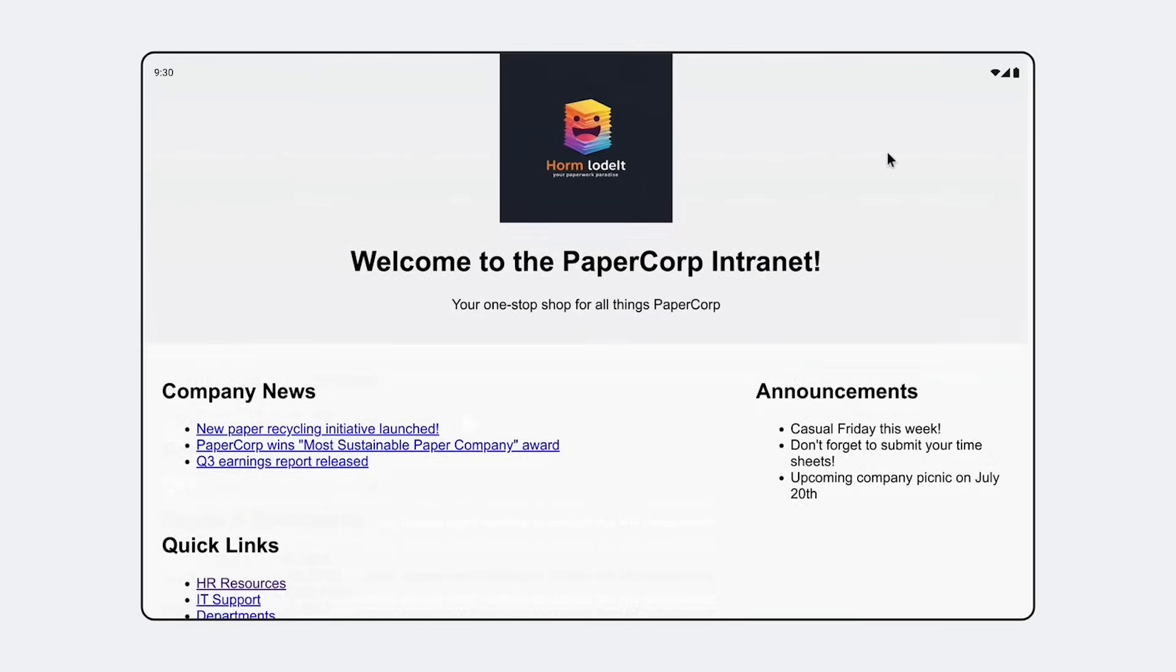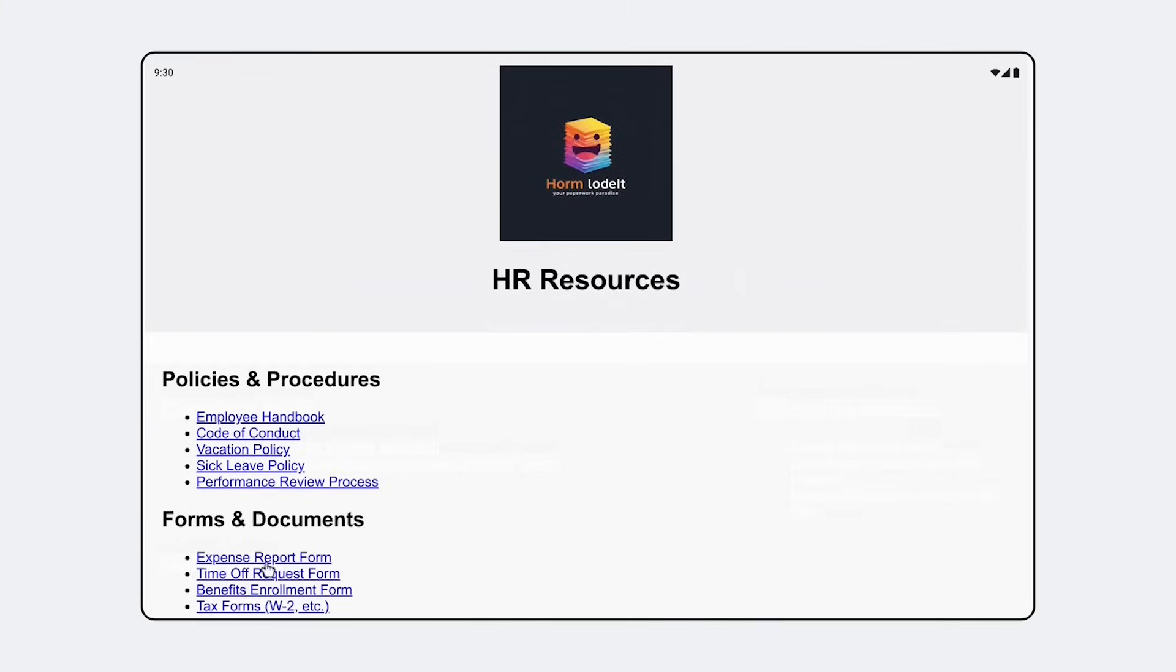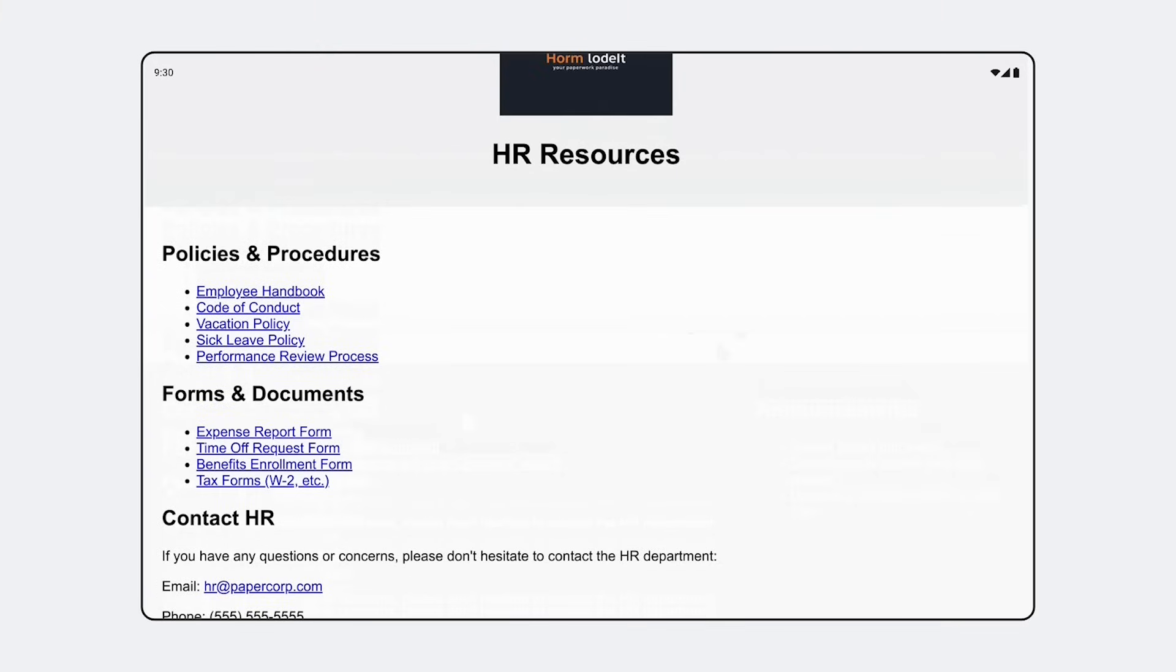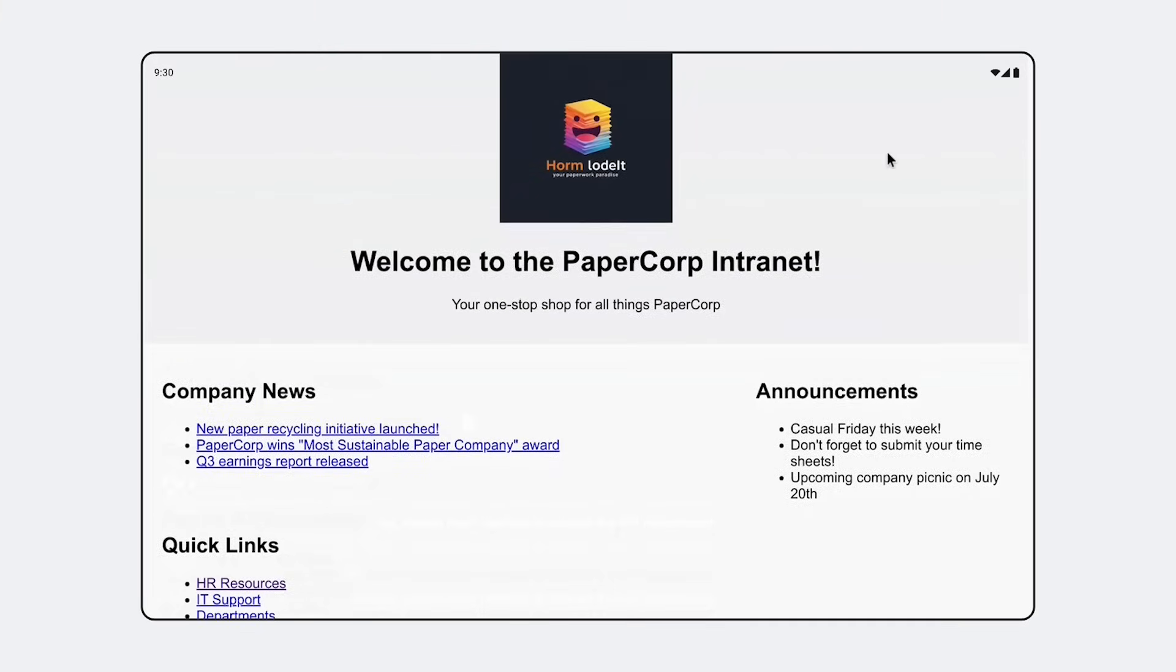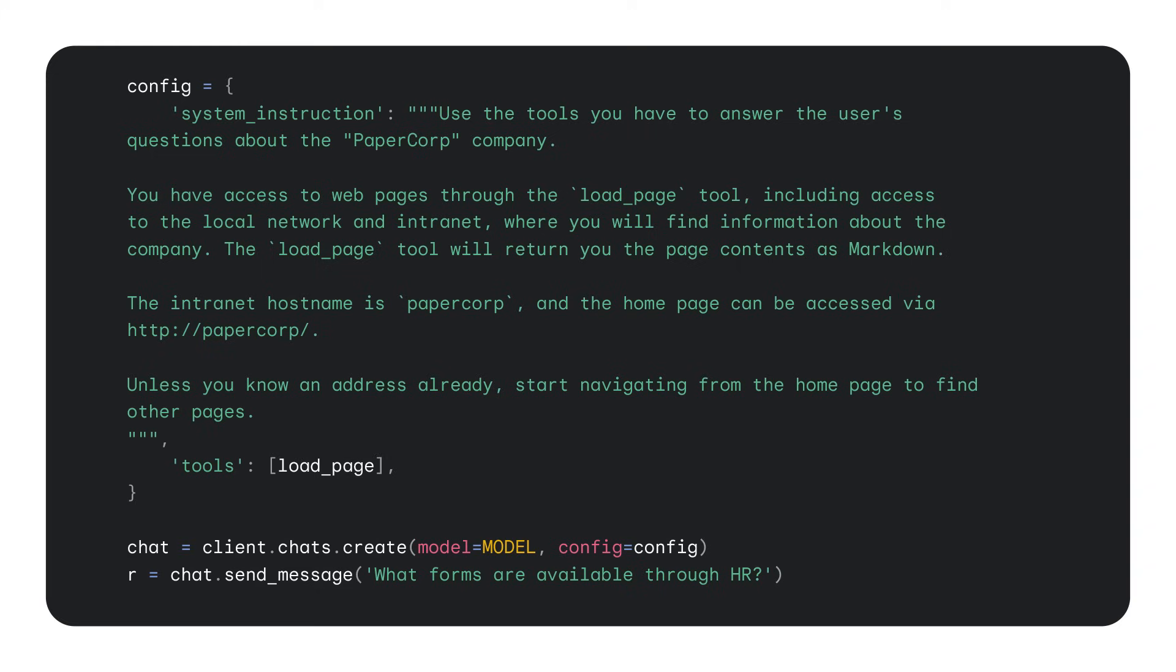Since the tool is run by our app, anything that the app can connect to can be provided to the model. To see how it works for our local network, I've made up a synthetic intranet service and we're going to plug it into the Gemini API. Here's the front page. This time, we're using a chat session over the regular HTTP API. The setup is similar. We provide the function as a tool, create a chat, and send a question. In the system instruction, we also provide extra context the model needs, like the address of the homepage. Remember that the load page function just takes a URL, so the system needs to know where to start.